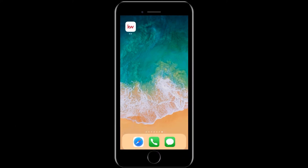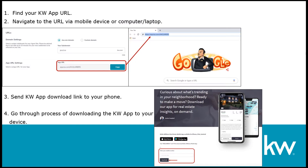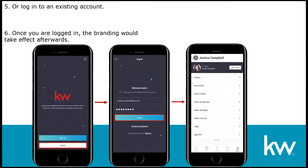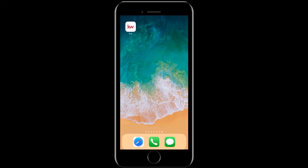With the new KWU app, there are two ways to go about branding to yourself. One way is navigating to your KWU app URL on your mobile device, computer, laptop, or tablet and going through the process of downloading the app to your phone. Once the app has been downloaded, you can either sign up for an account or log in to an existing account, and your agent branding would appear immediately after. The other way is using the agent search function of the KWU app to find yourself and then brand to yourself as a consumer.